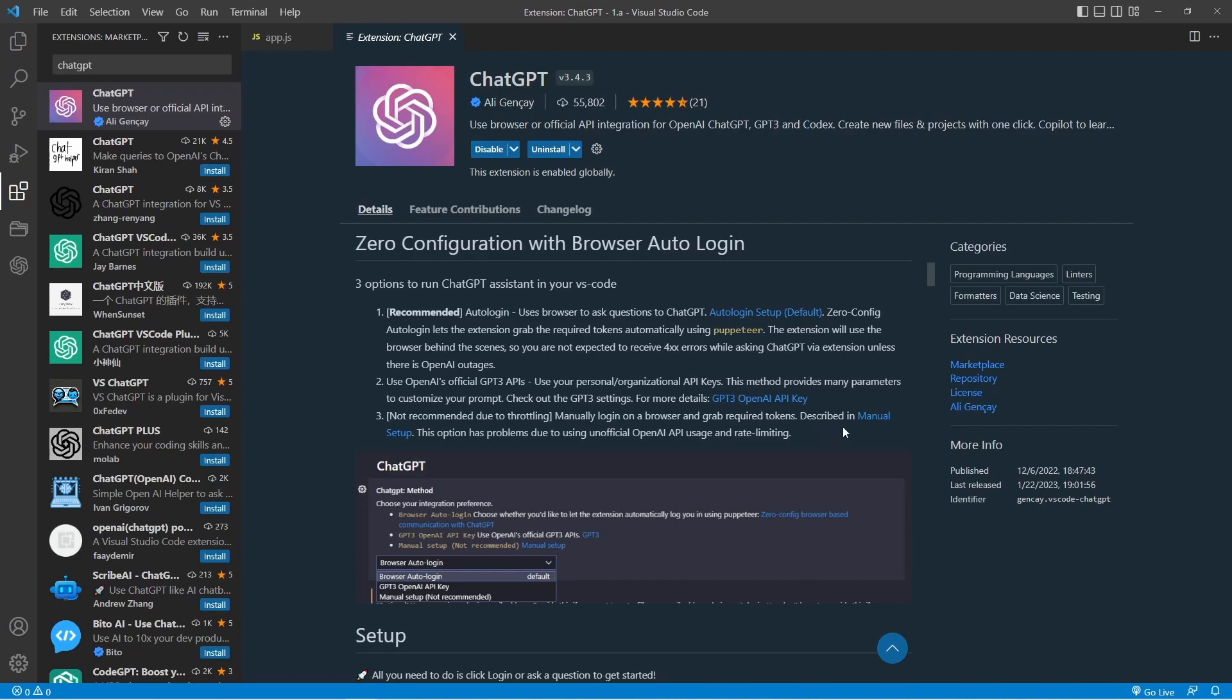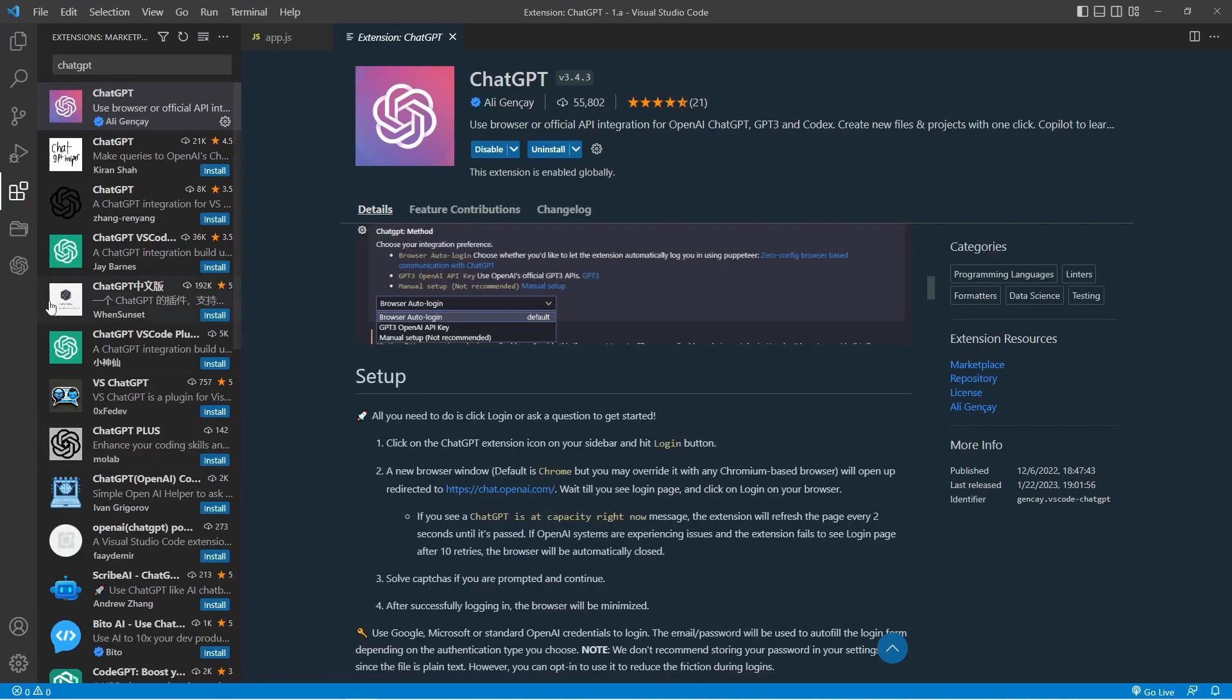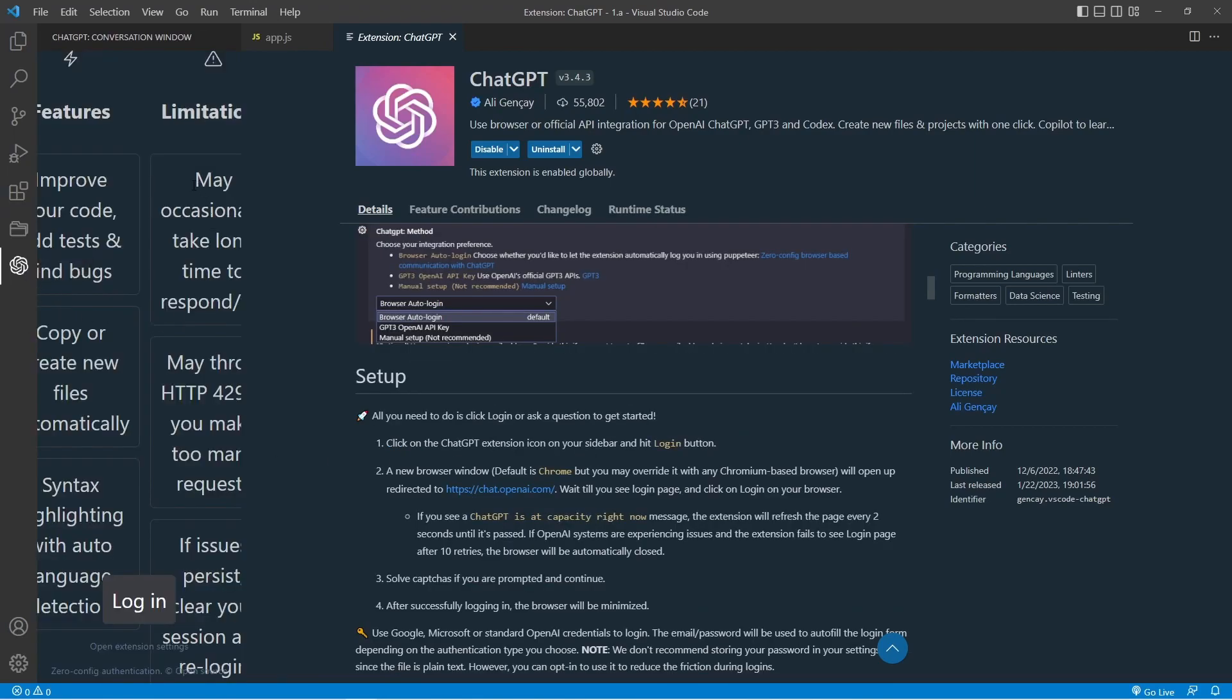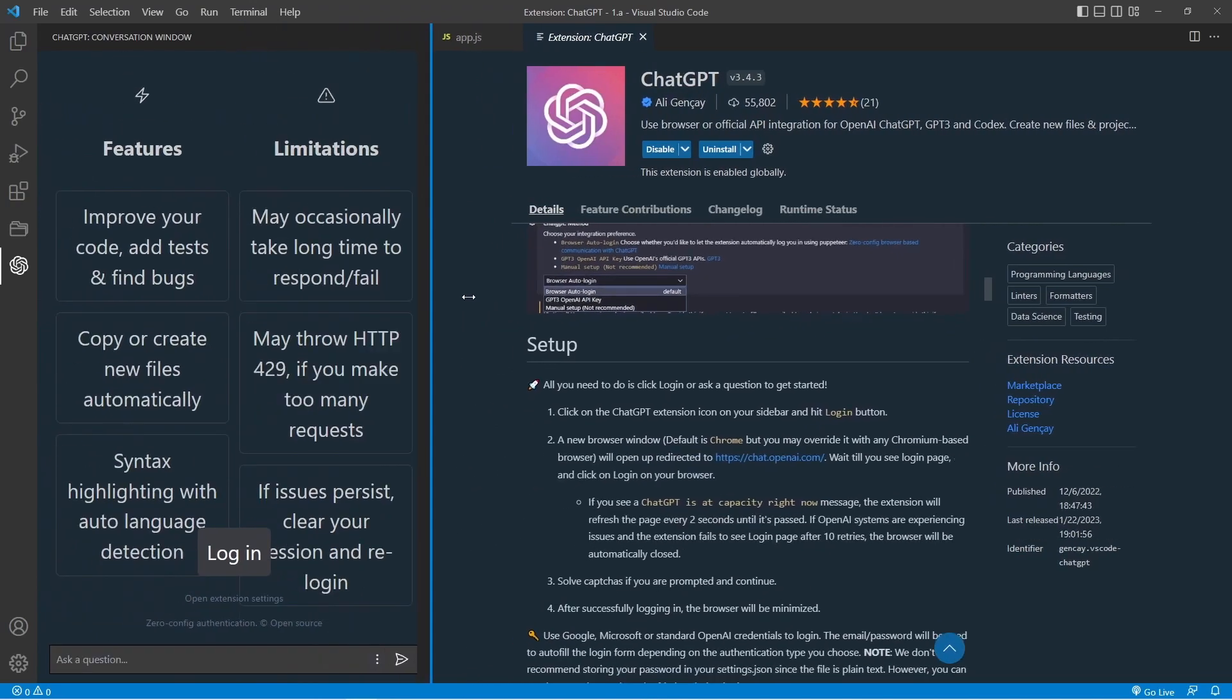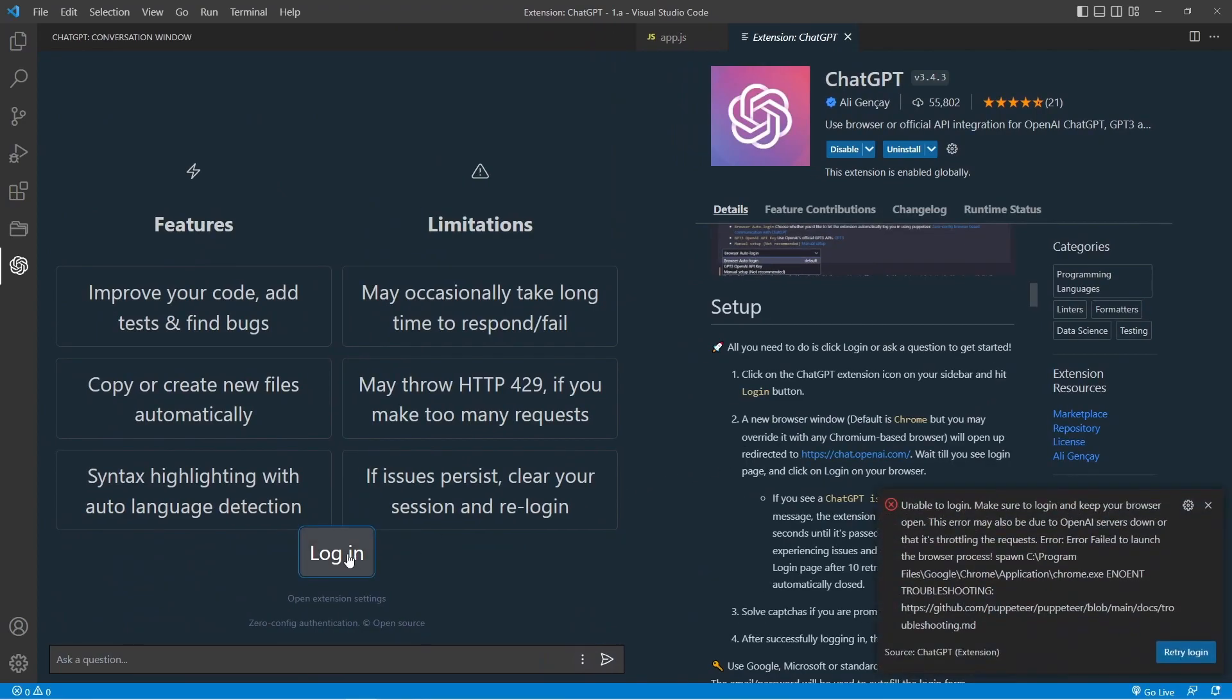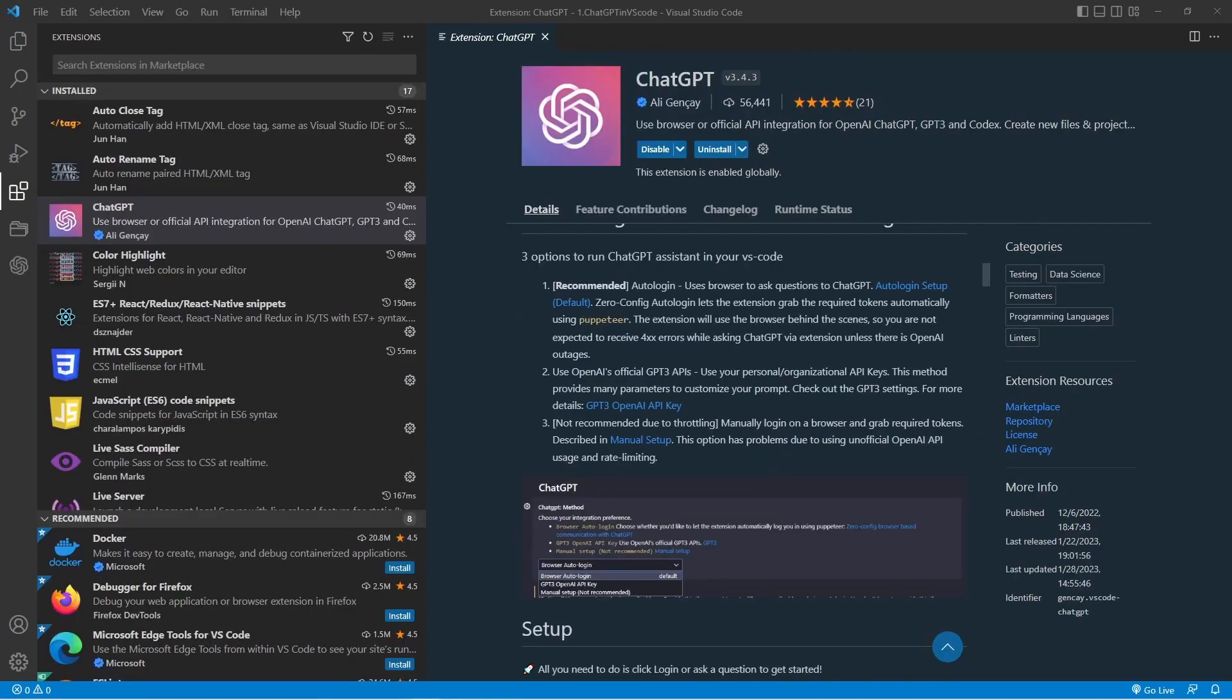Once the extension is installed, you will see a new icon appear on the left side of your screen. Click on the ChatGPT icon and then click on the login button. This will launch your Chrome browser. If you encounter an error, make sure that the path to the Chrome.exe file is correct. In my case, the path was different.